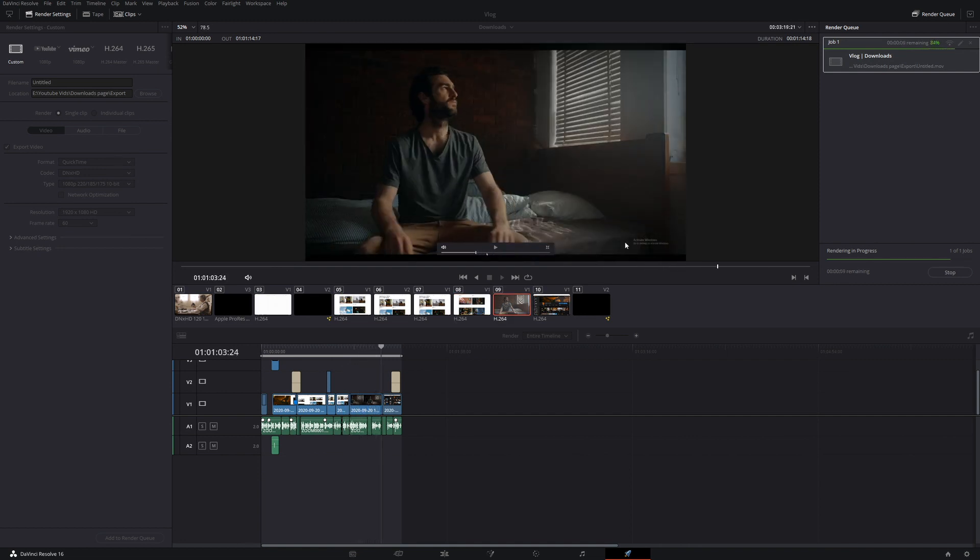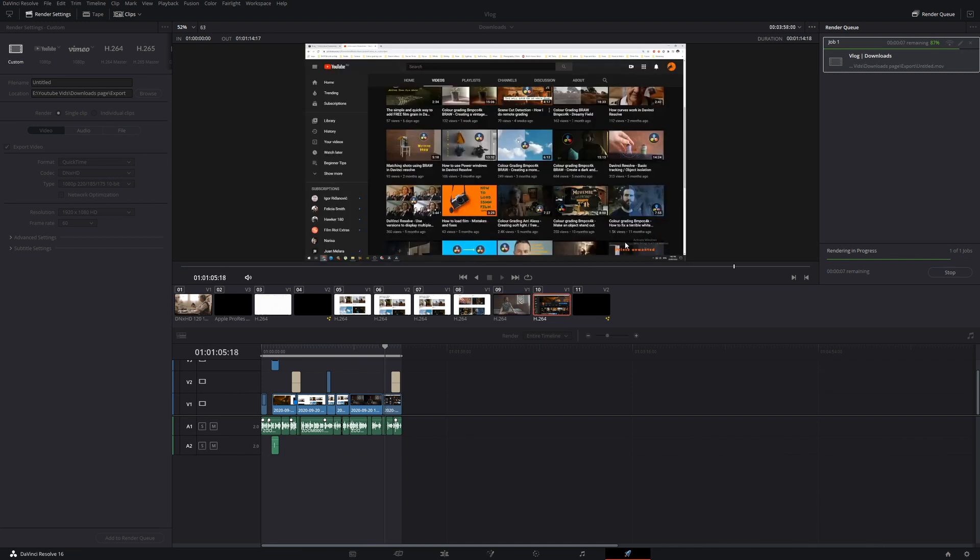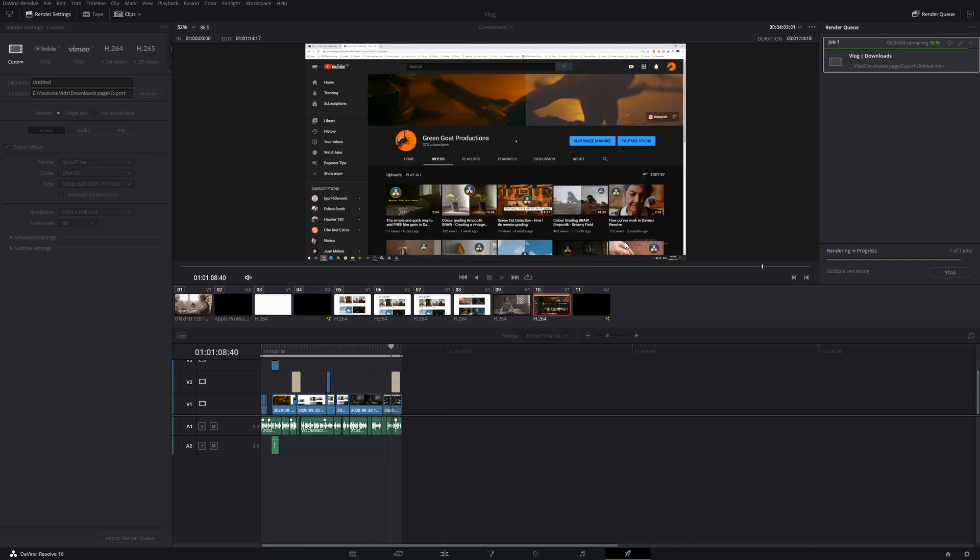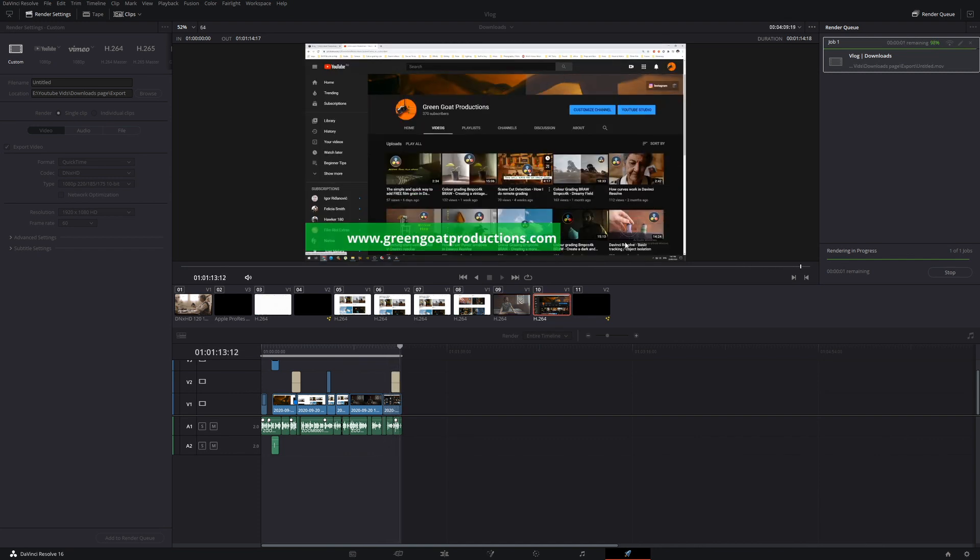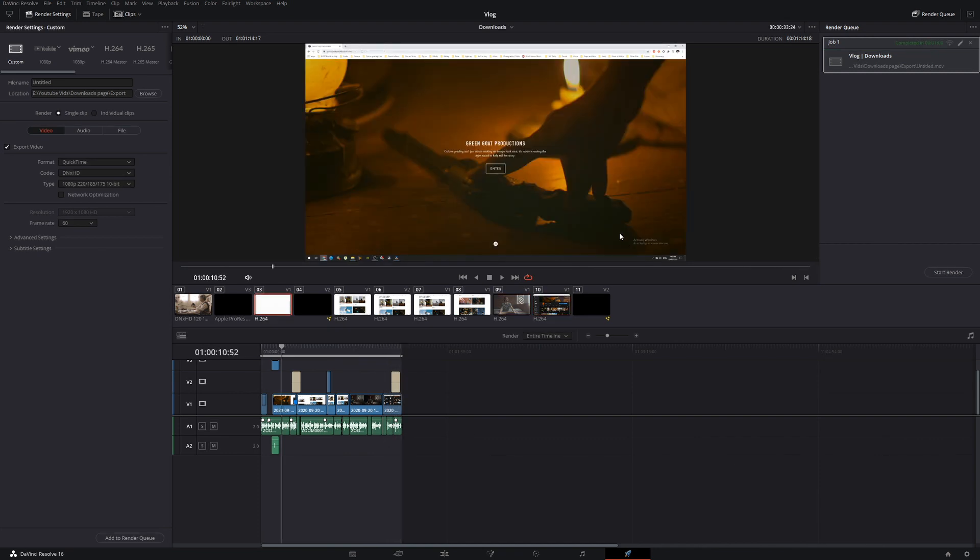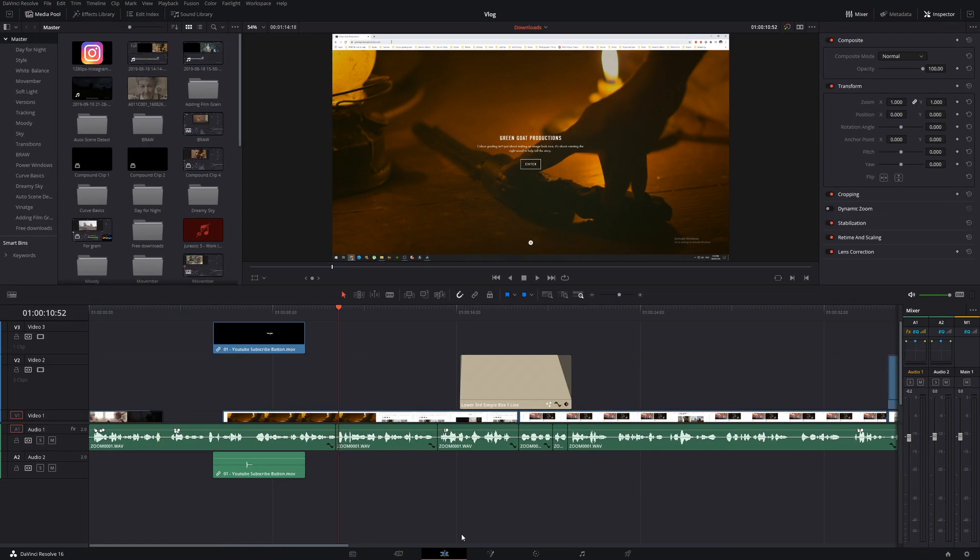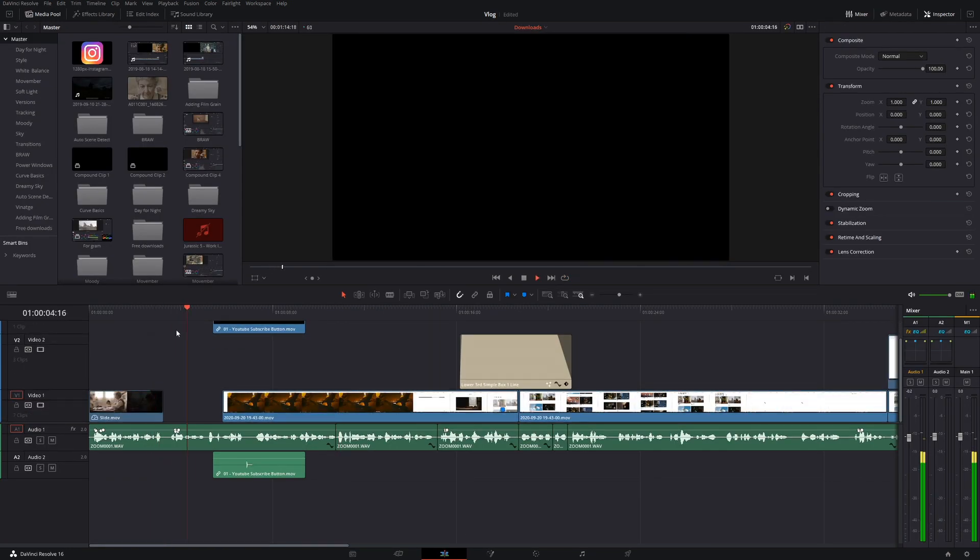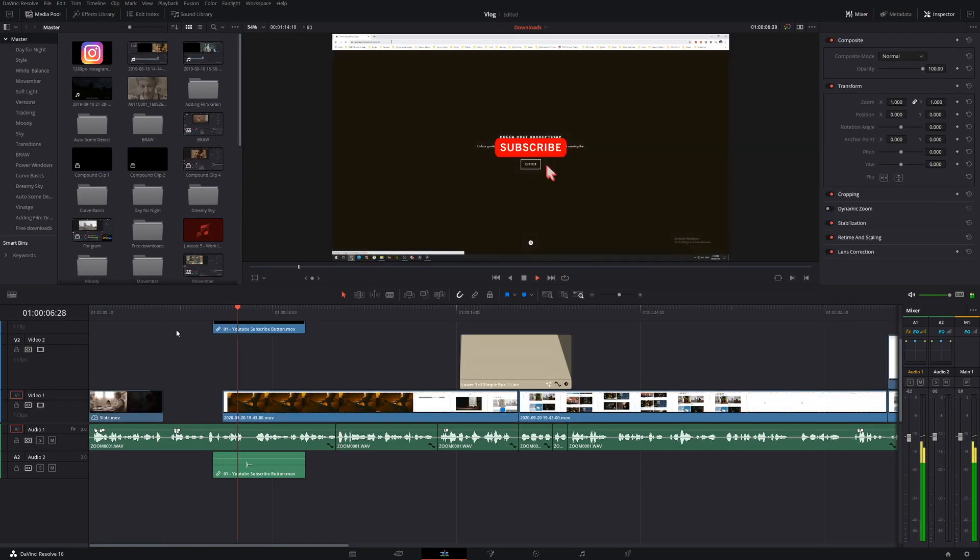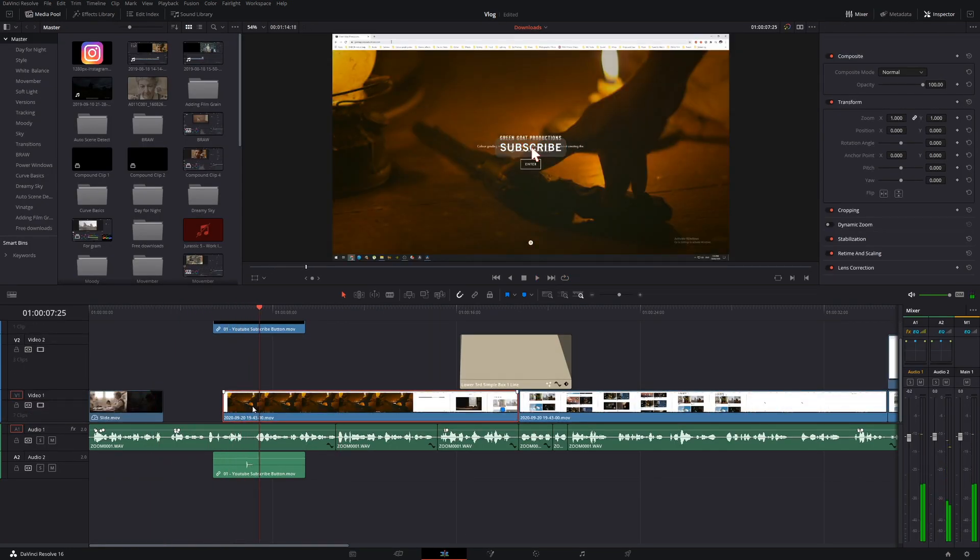So frame dropping, it is a pain in the ass, but it's something that can be fixed. If you are having a lot of problems with exporting, go down to the file and put your render right down and then that should fix it.